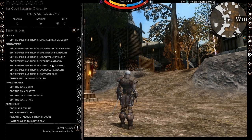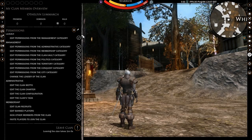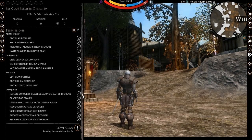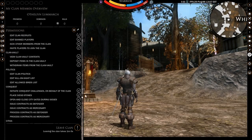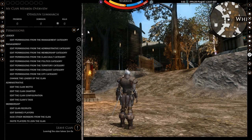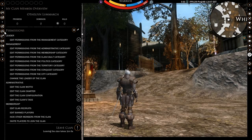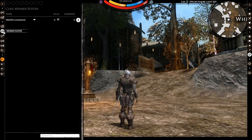The information button next to each clanmate's name will take you to the clan member overview, where you can review their prowess. More importantly, you can edit all the permissions that a specific member can have.